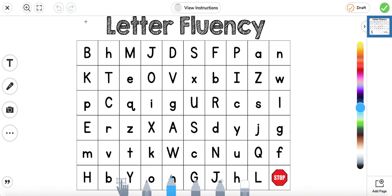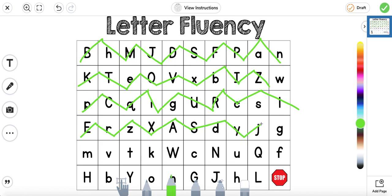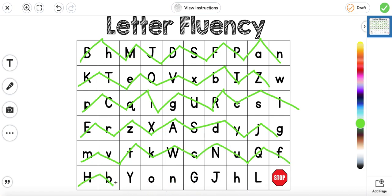Next we're going to move on to fluency. We're going to be doing the sounds. We're going to try to go a little bit faster than we did yesterday. Good job.